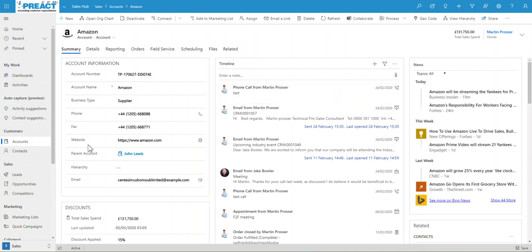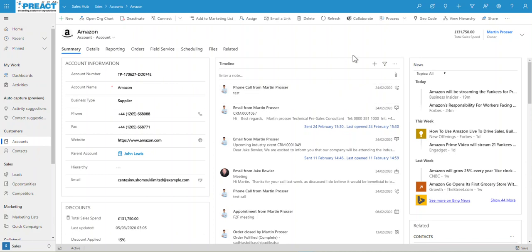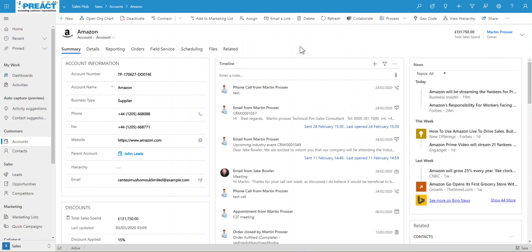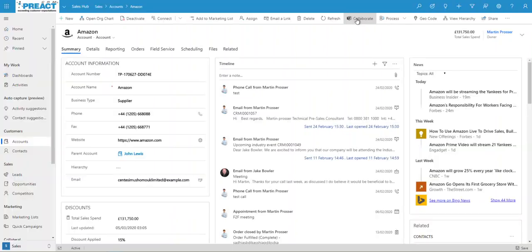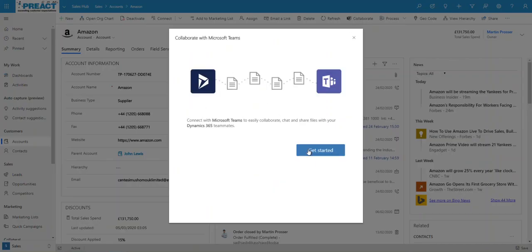First thing to note from Dynamics 365 point of view, once we've got the integration set up and turned on, you can see we get the little collaborate option in the ribbon. So if I'm on an account record, I can click on here. This will then say, okay, let's get started.